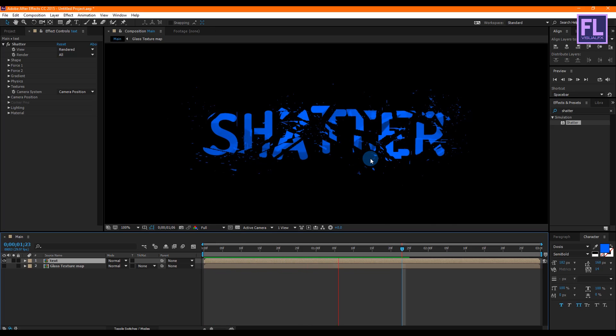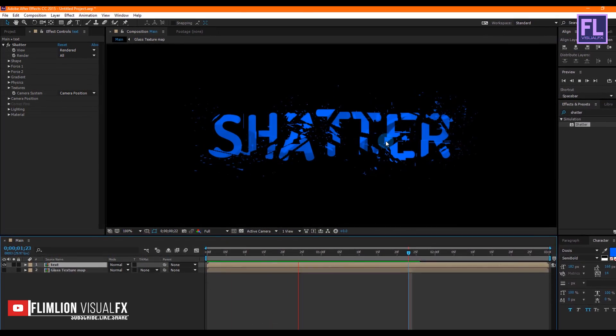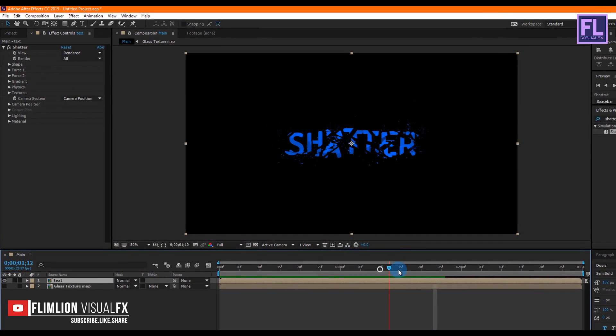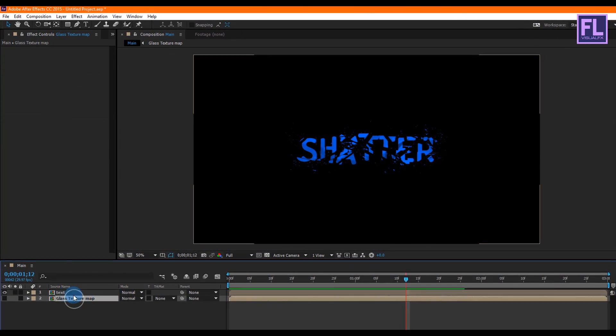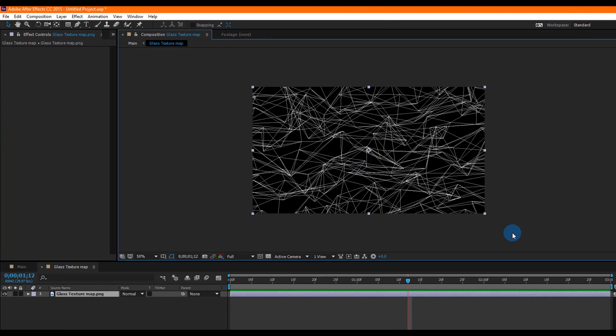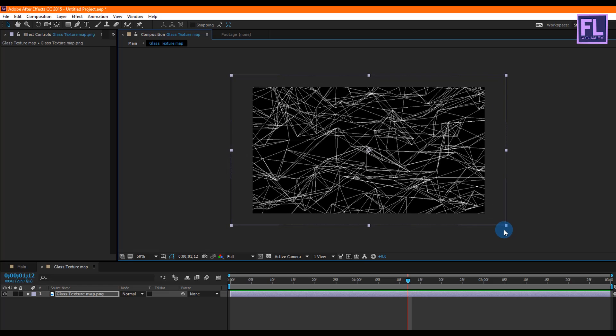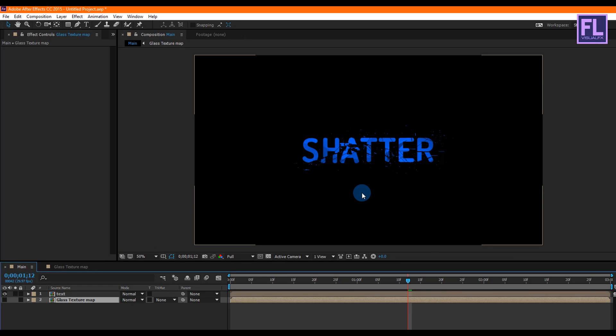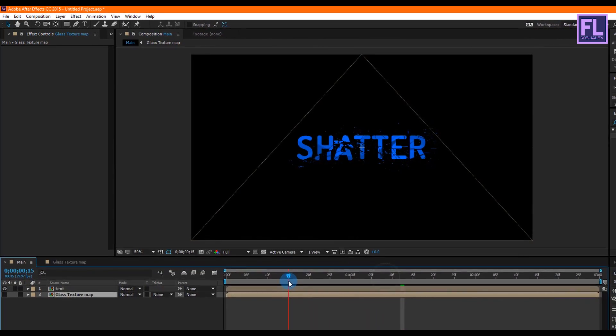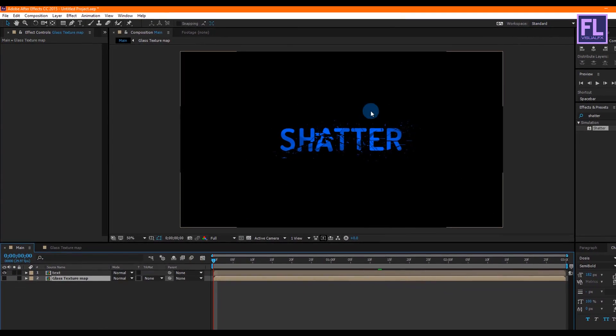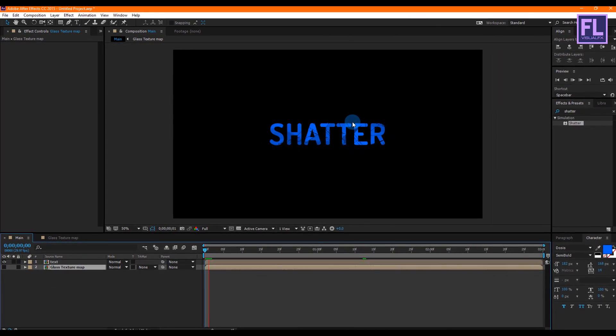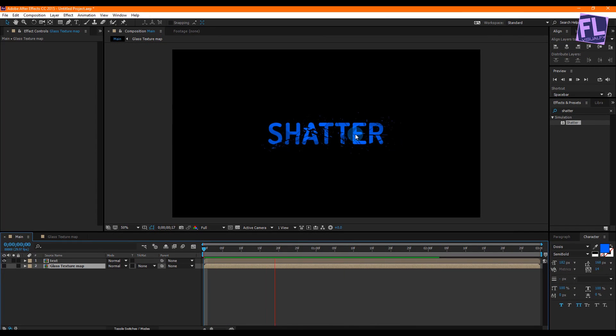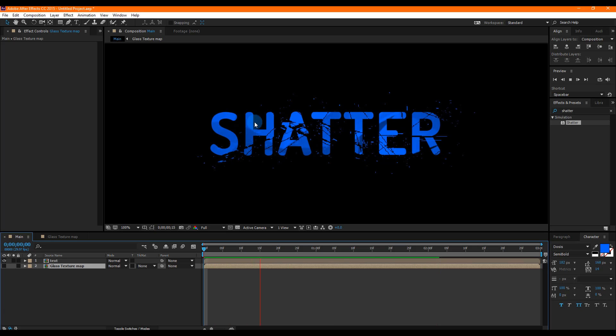Wow, it looks really awesome! If you don't like the broken style of this text, then simply double-click on this glass texture map and then select this texture map and then make it a little bit bigger. Now you can see the broken style of this text has changed. It looks really nice to me. Okay, now preview this. Now it's looking really awesome.